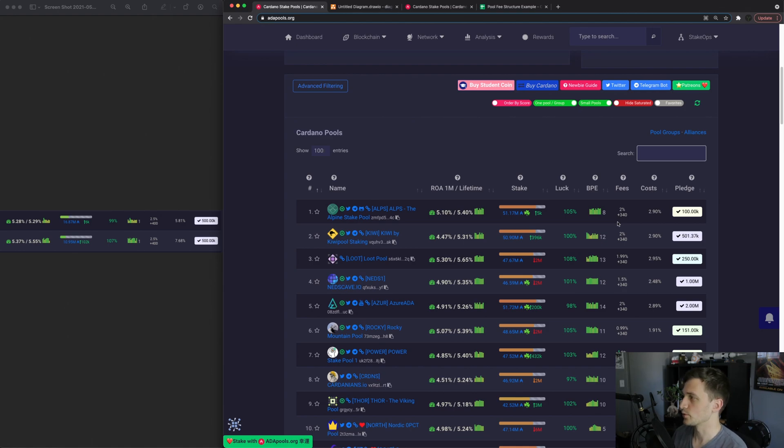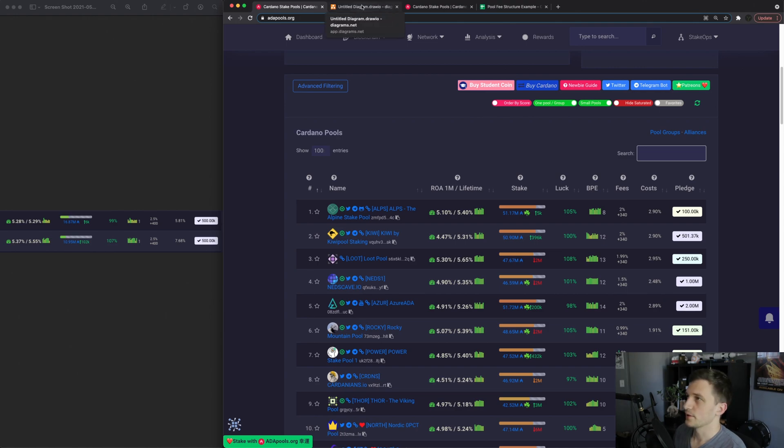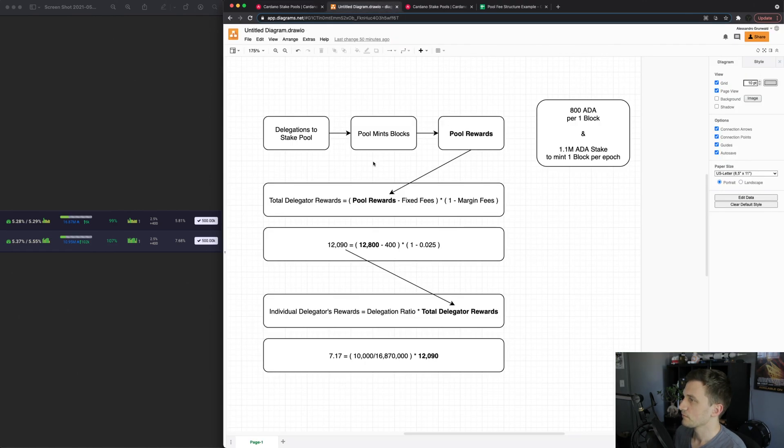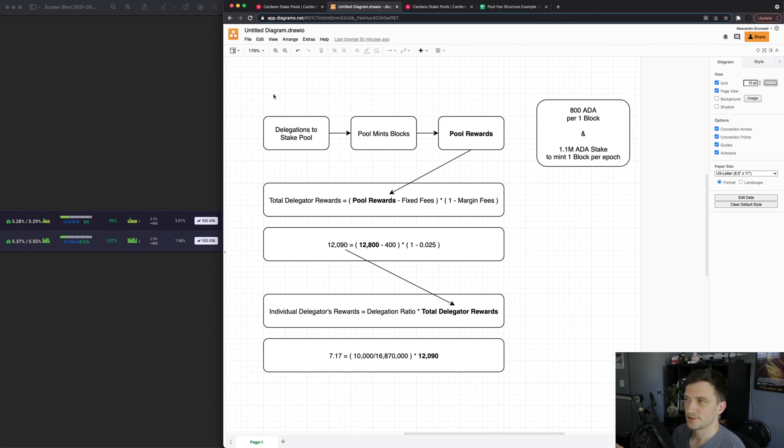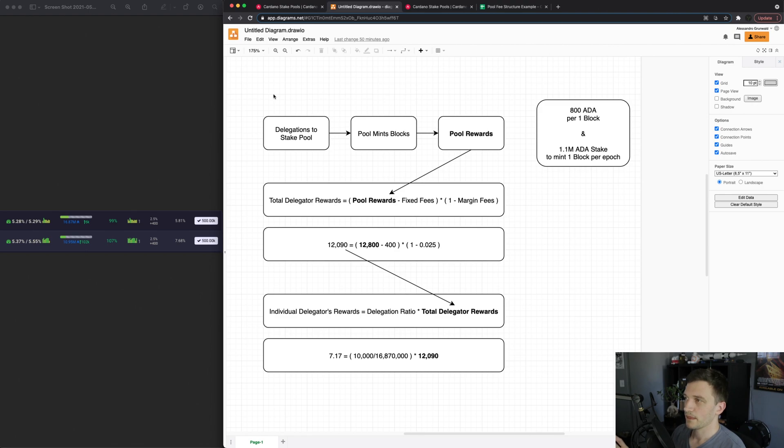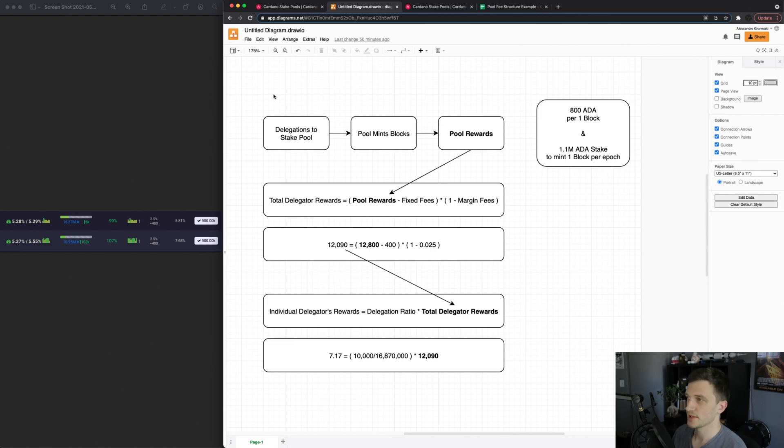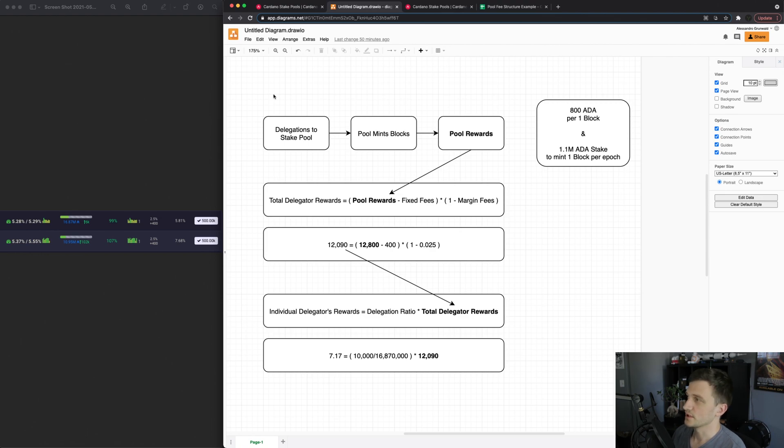But I'll show you an example on how exactly that works. So there's essentially delegations to a stake pool from various people and that stake pool then mints blocks and then for minting those blocks that stake pool gets rewards.